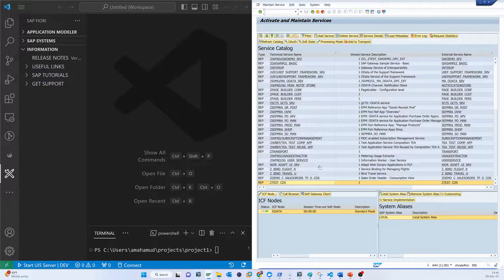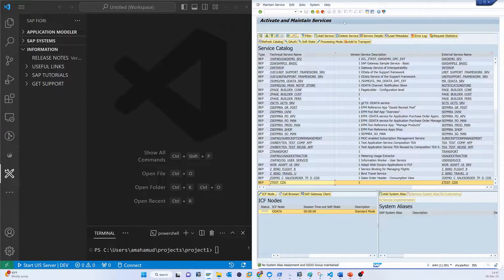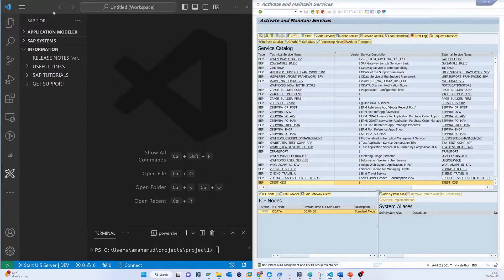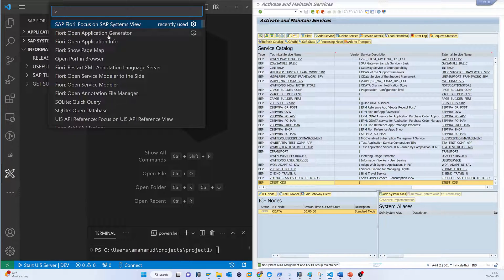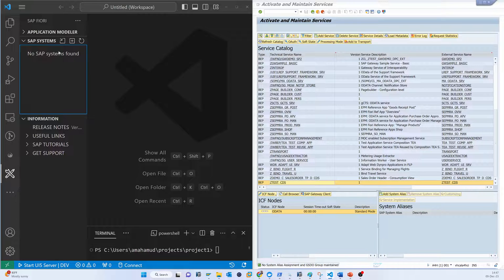As a back-end developer, I already installed one service — for example, that is the ZTEST CDS service. I acted as a back-end developer and developed this service, and this service is available in the SAP service catalog. Now I want to consume this service, so I need to connect this SAP system to my developer environment. To do that, just press F1 and you will find 'SAP Fiori: Focus on SAP System View' — select this and you can find SAP systems. Currently there are no systems found.